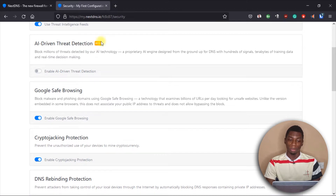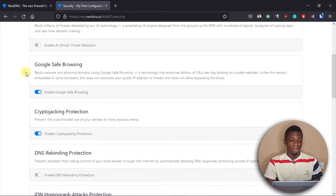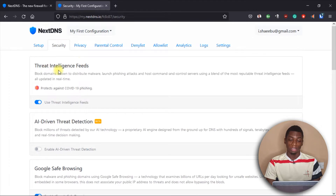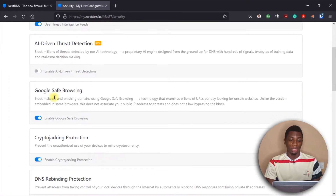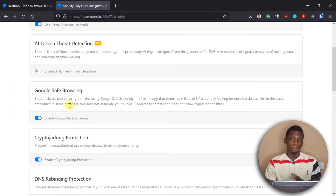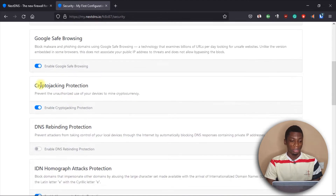I didn't activate this next one because it's still in the beta phase, so I'll leave it for now. Then we have Google Safe Browsing, which will also block malware — but this time it uses websites that have been classified by Google as not safe for browsing.